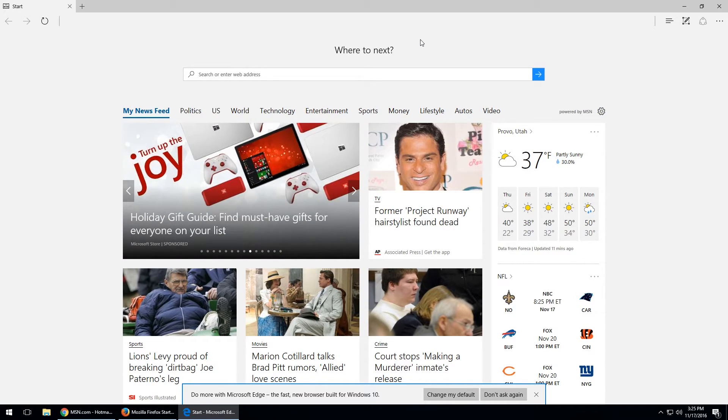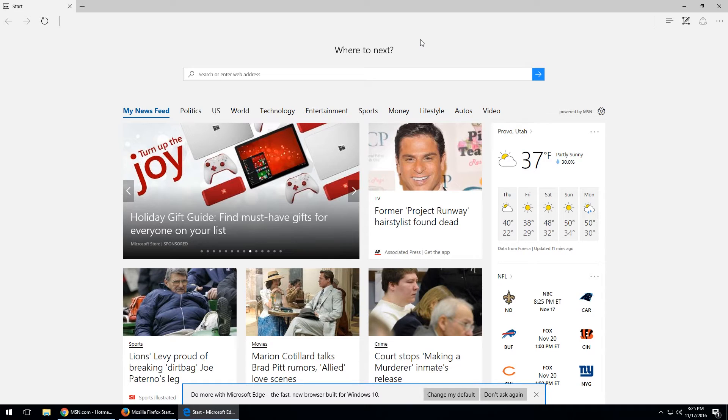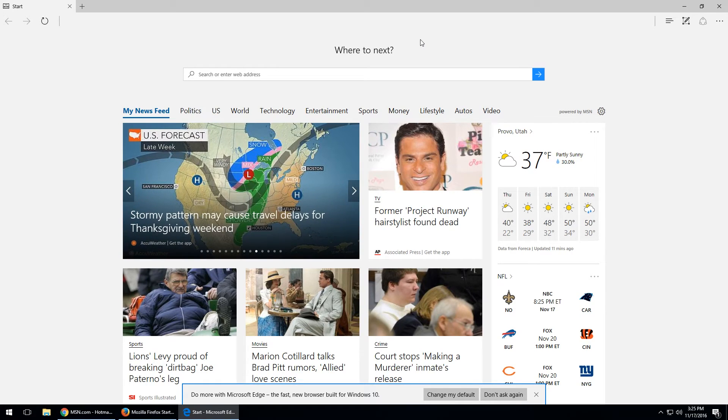Otherwise, use Mozilla Firefox. Those are the two best browsers that I recommend using.